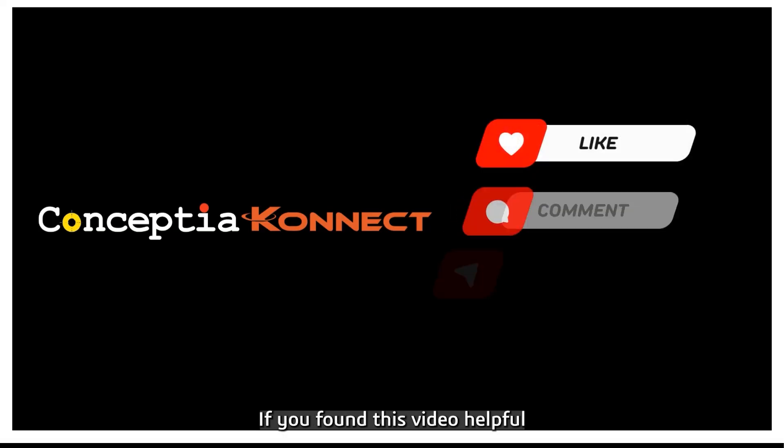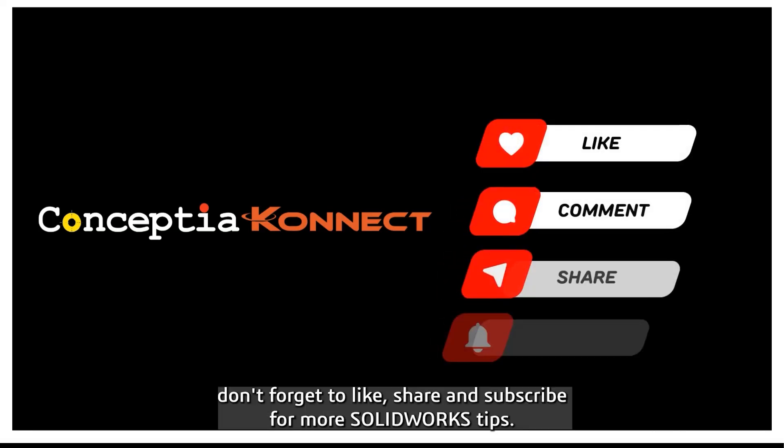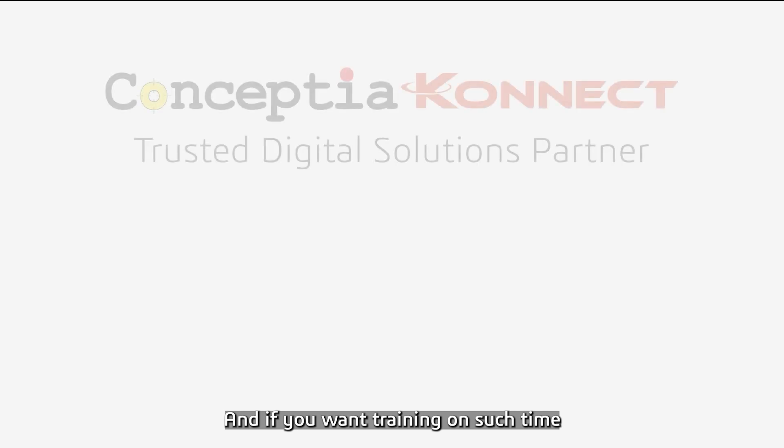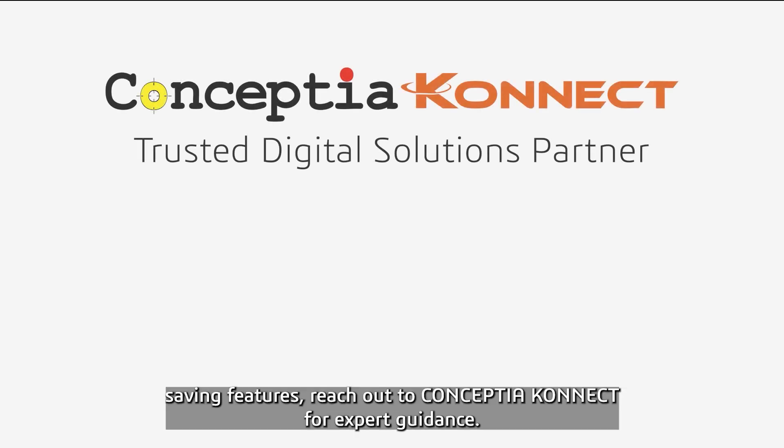If you found this video helpful, don't forget to like, share, and subscribe for more SOLIDWORKS tips. And if you want training on such time-saving features, reach out to Conceptia for expert guidance.